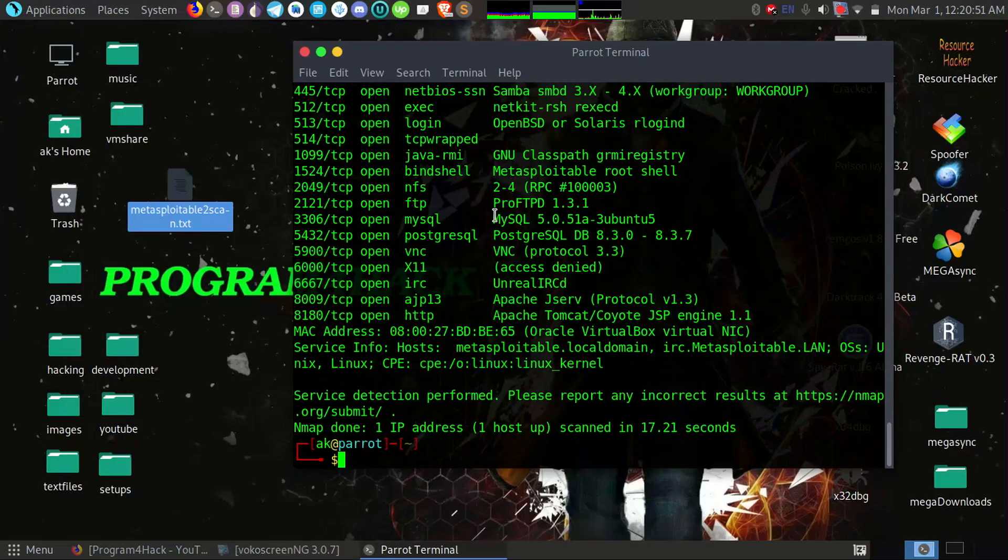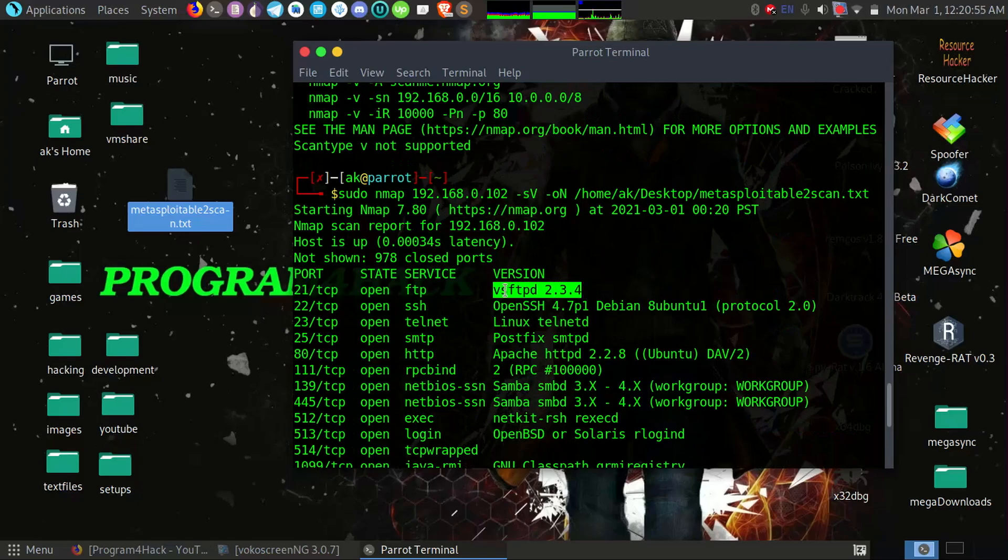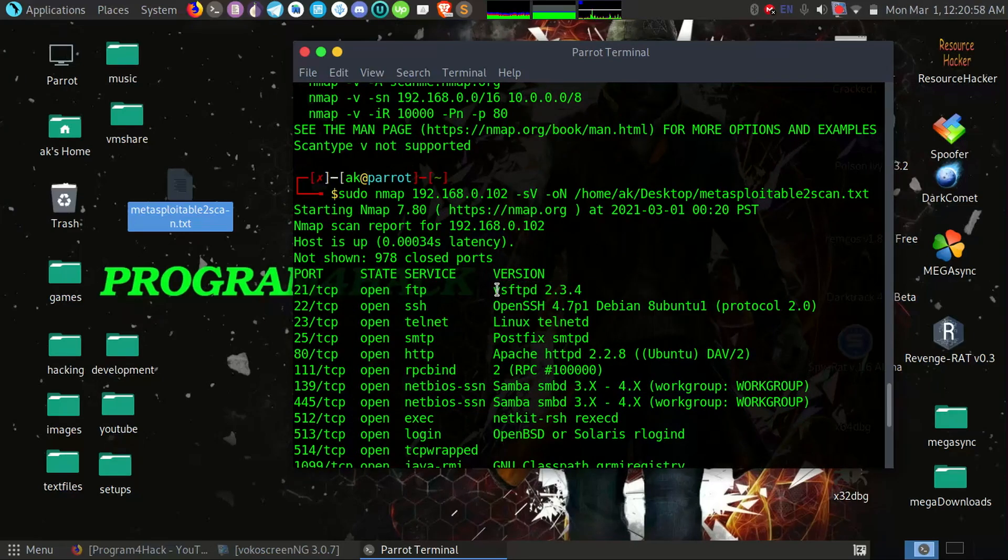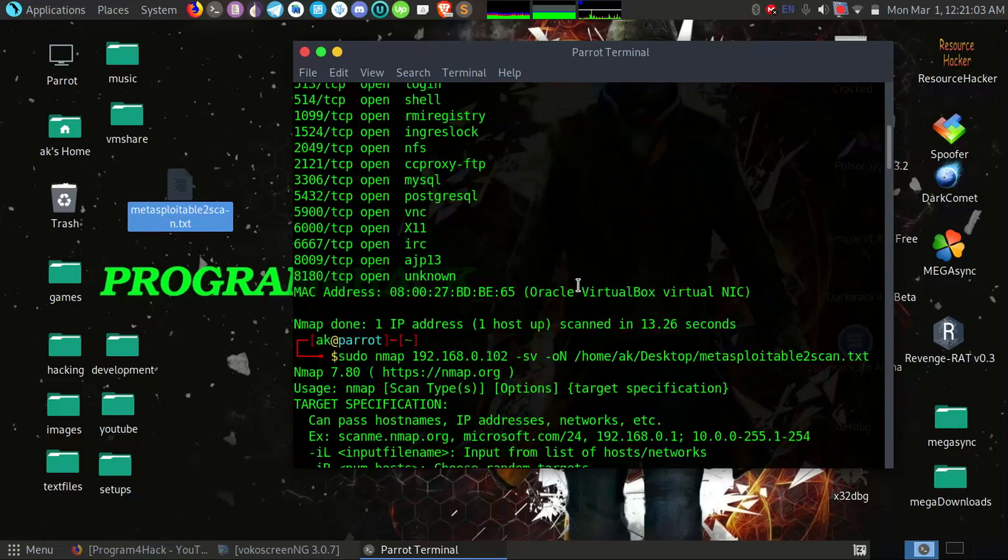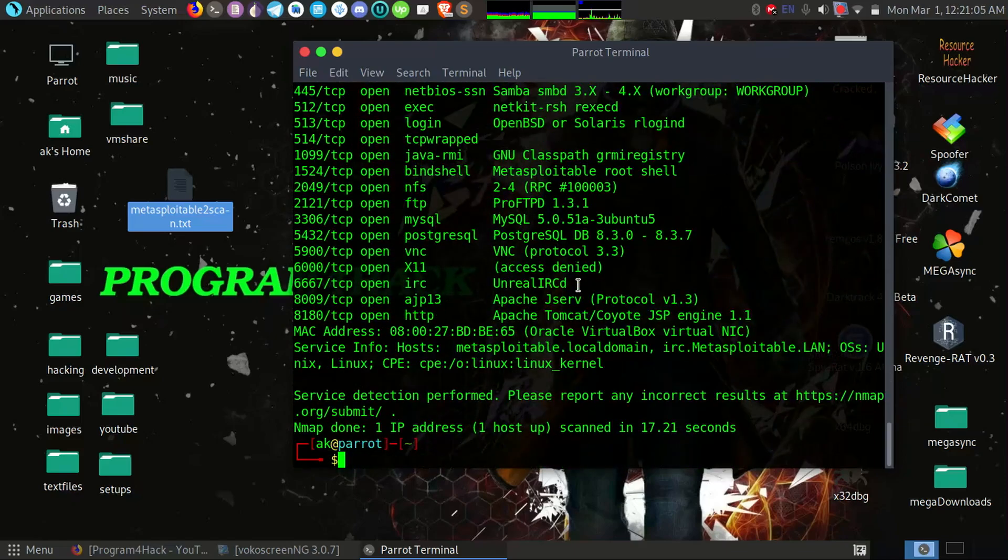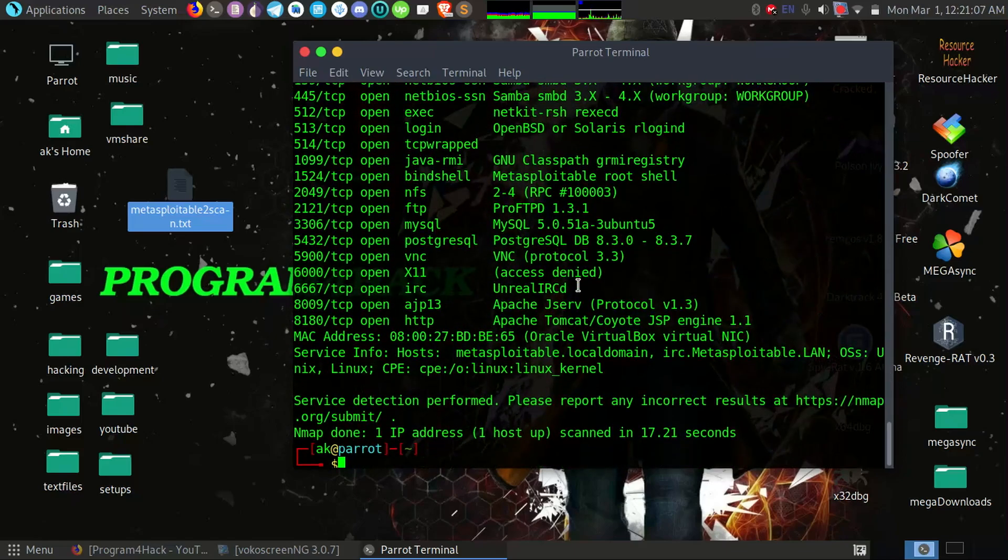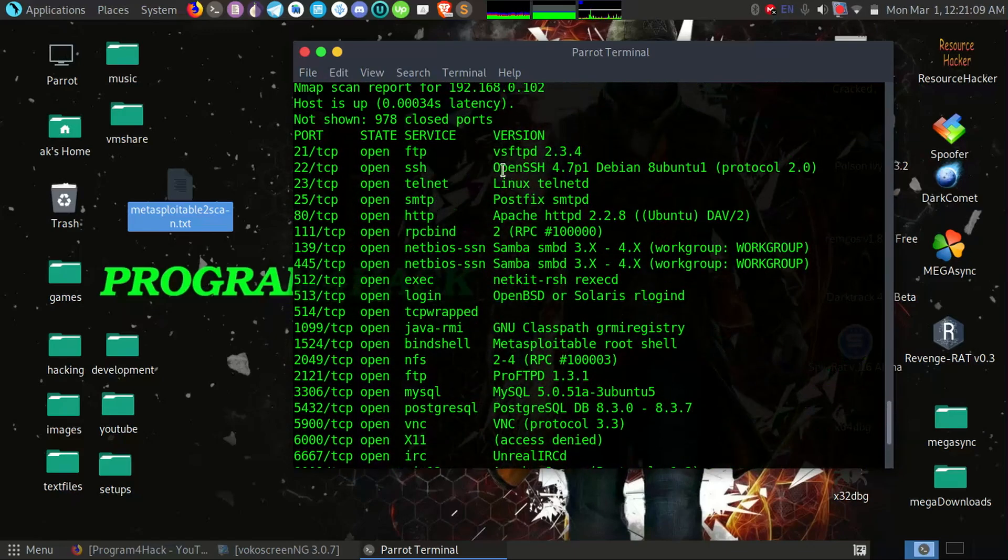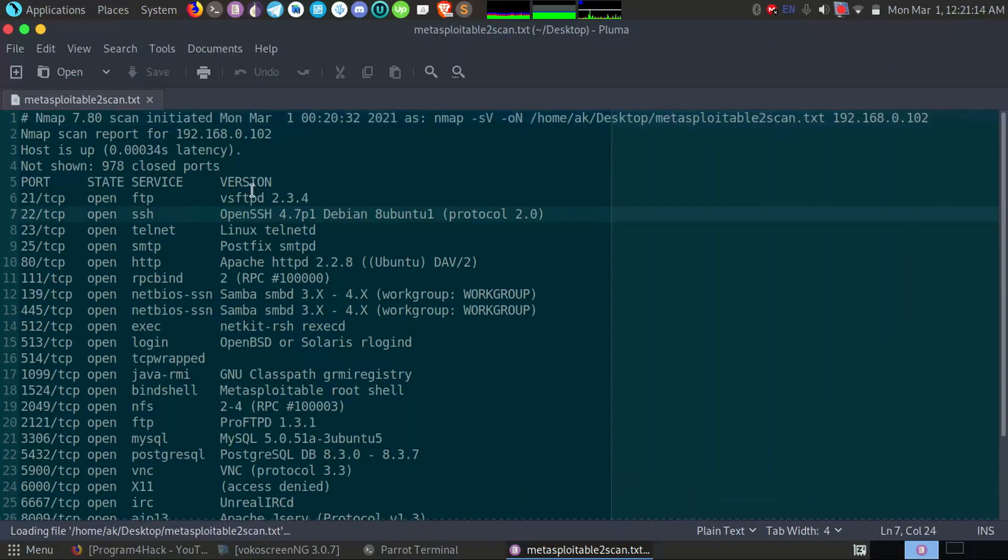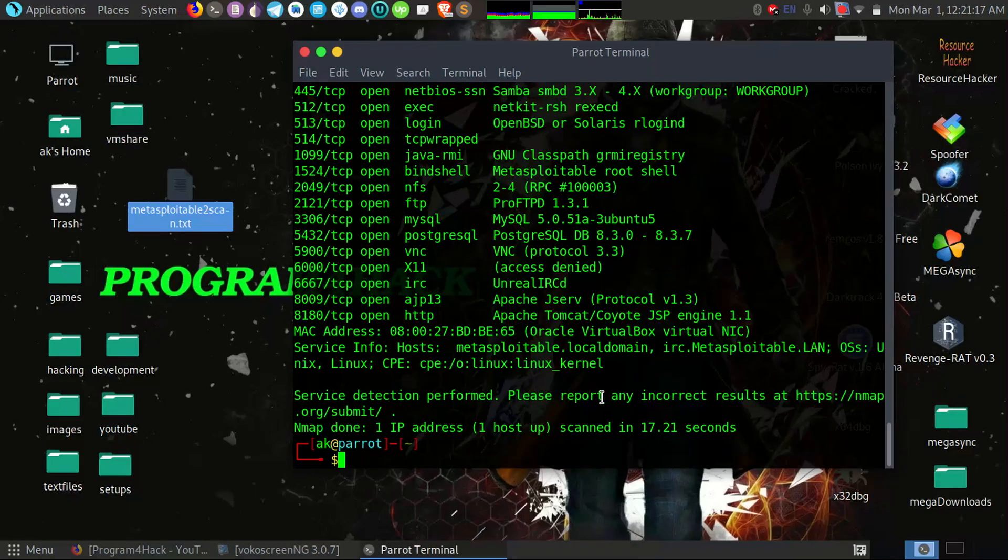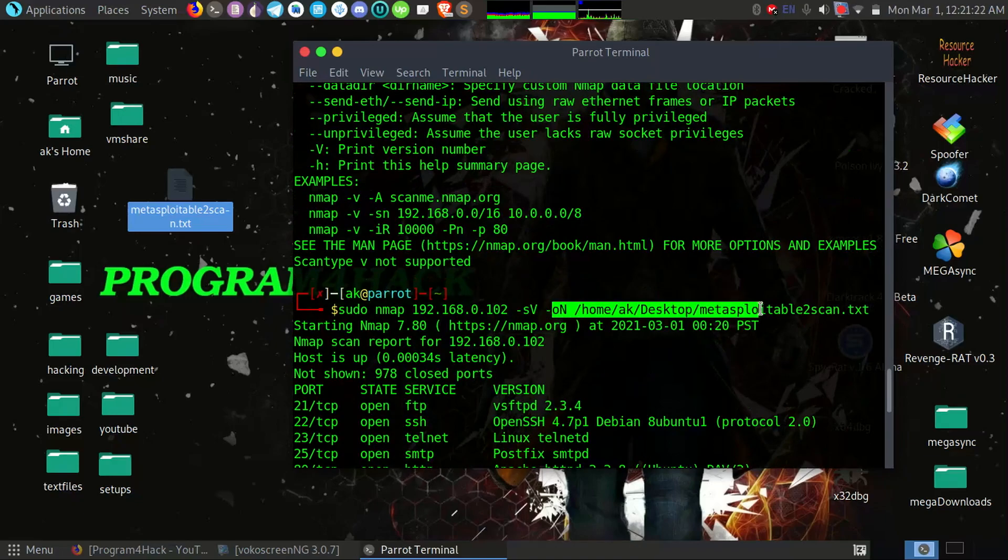So here you can see I've got that version and the name of the software used on this port. It is same as we grabbed from Netcat. Okay, you can see I've got the services and the version. So if I open this, you can see the version by using this command. This is the command -sV and this is for outputting the scan in a file.